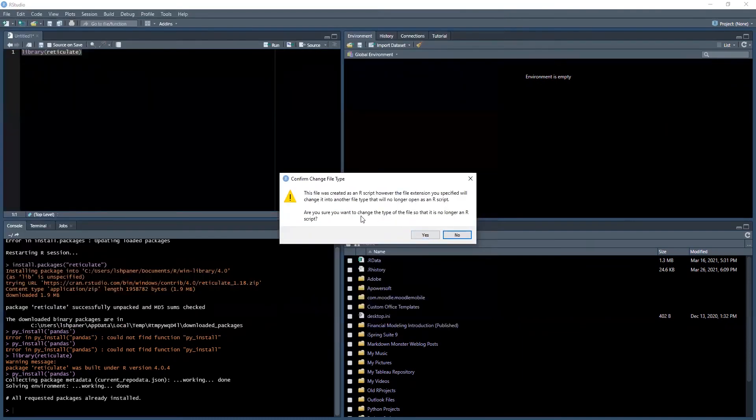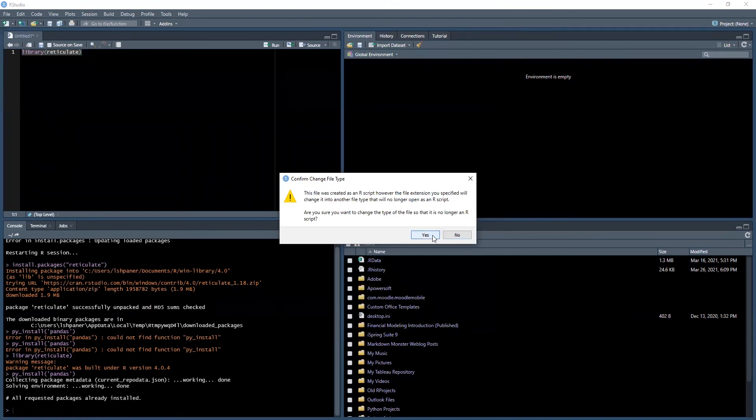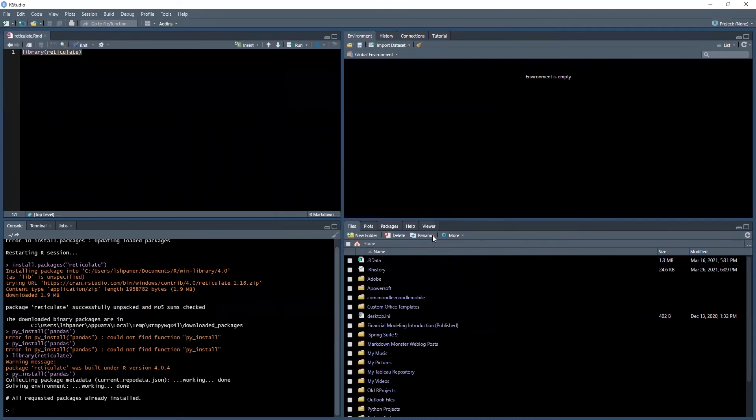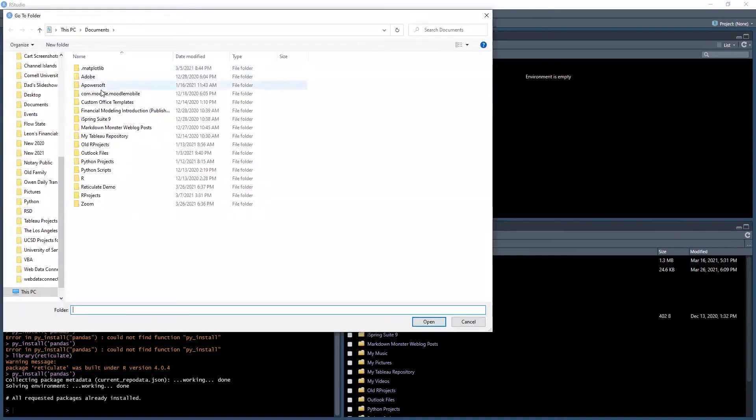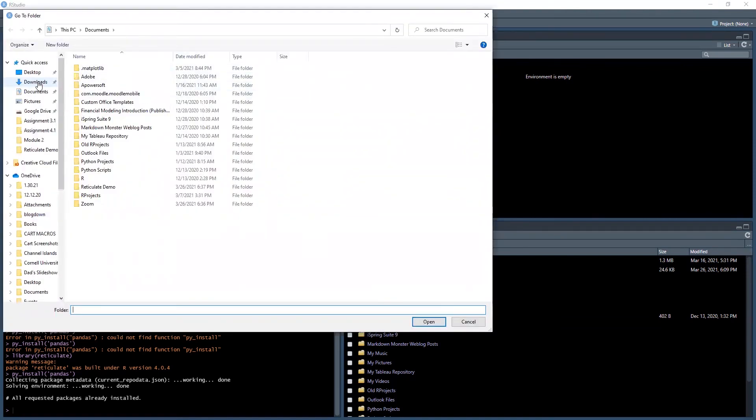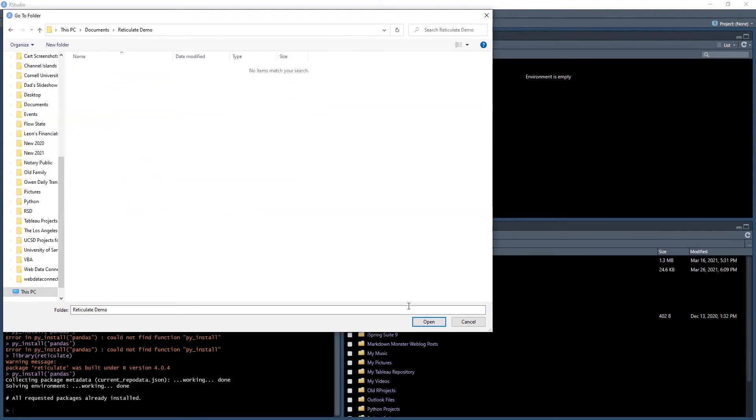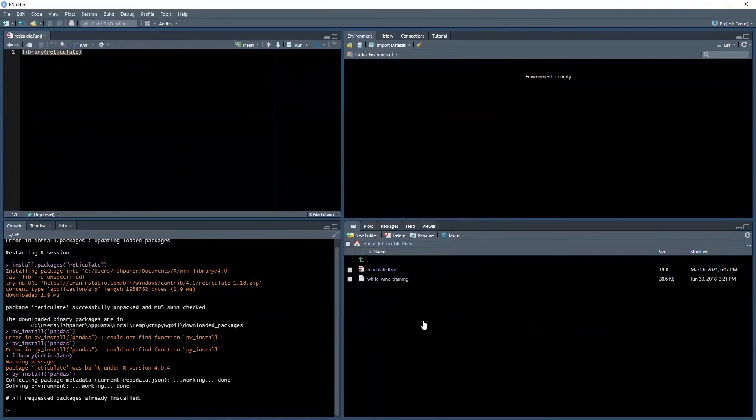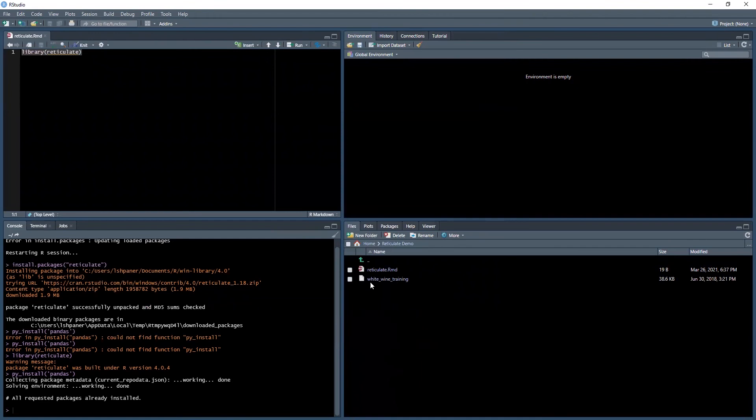I am sure I want to change the type of this file so that it is no longer an R script. Next thing, in your fourth quadrant, always ensure you're in the correct working directory. I will do it the manual way. As you can see now in the fourth quadrant, we have our new file, reticulate.Rmd. We have a sample data set to load in, and the syntax between R and Python is different for loading in a CSV file.